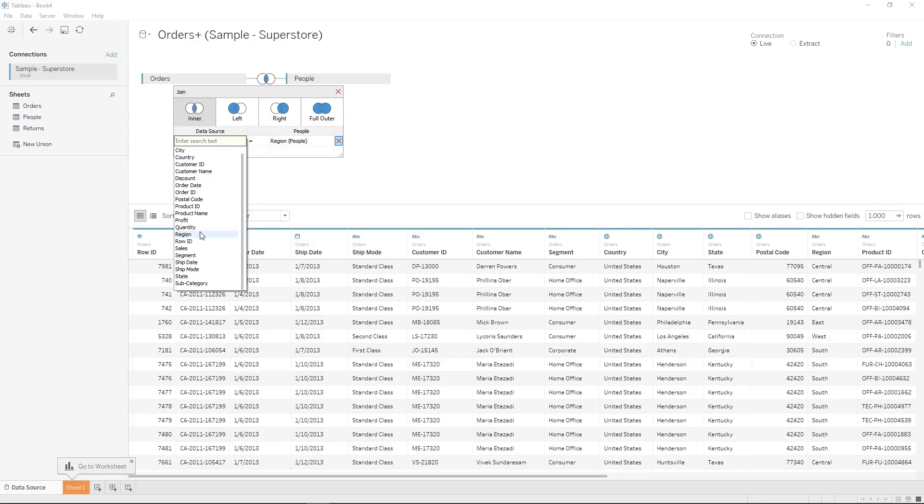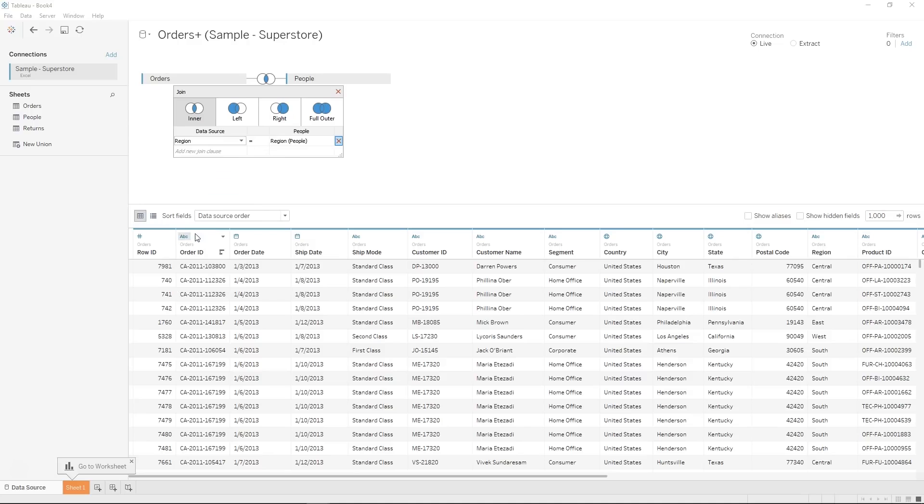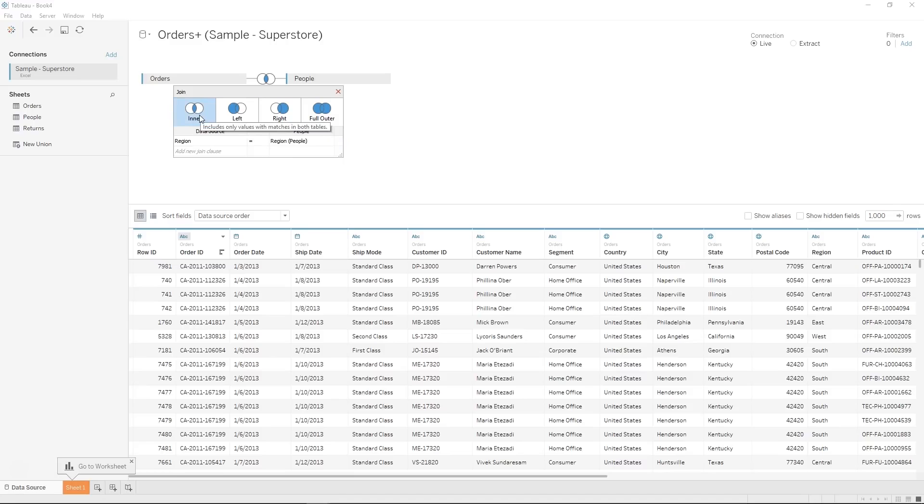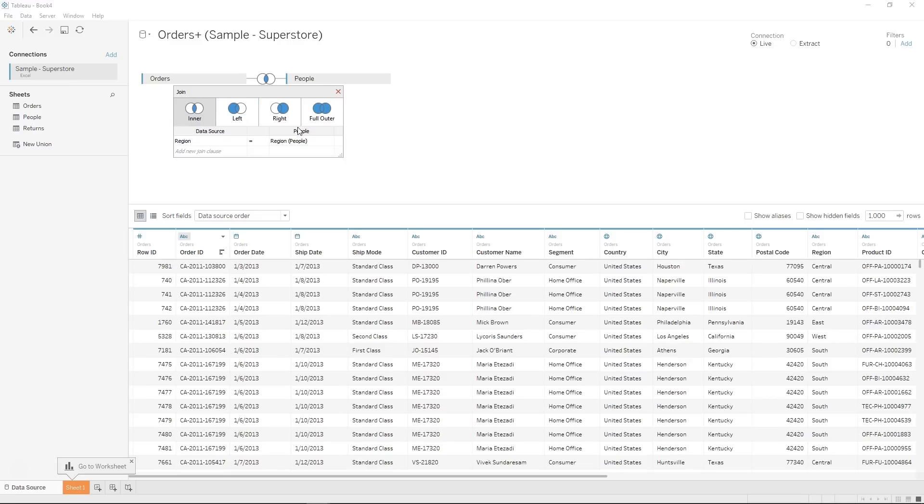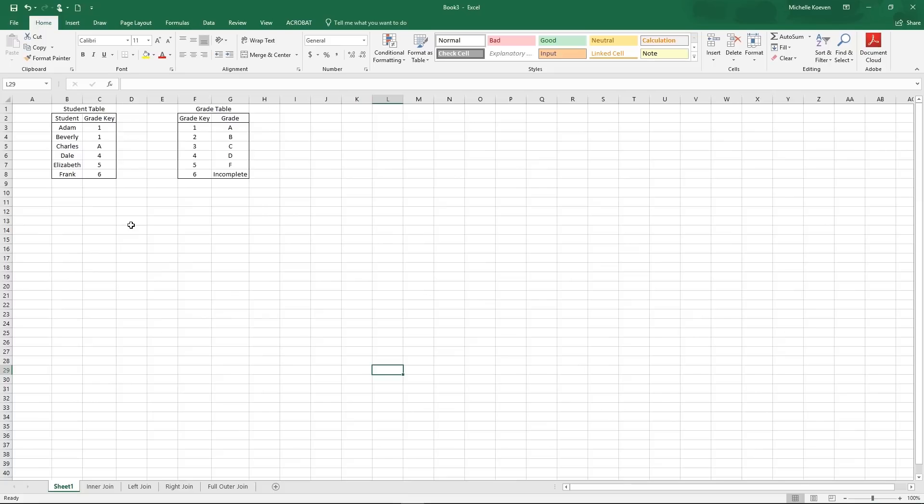So we would have to come in and select out of the order side and the people side what we'd like to join on. And then we have the options to do an inner join, a left join, a right join, and a full outer join. Let's review quickly what these look like.